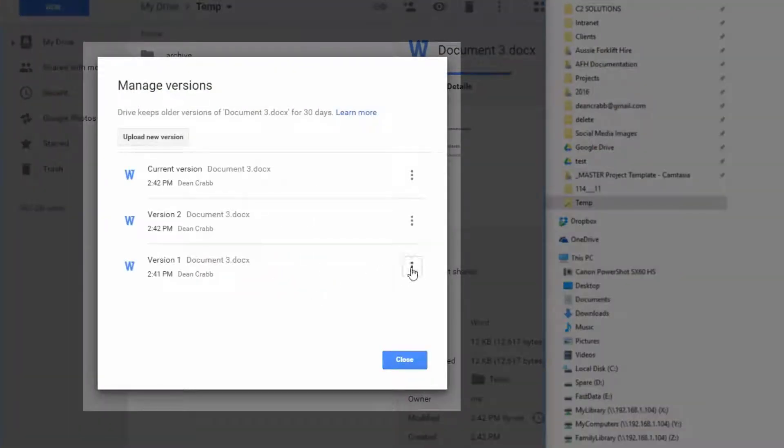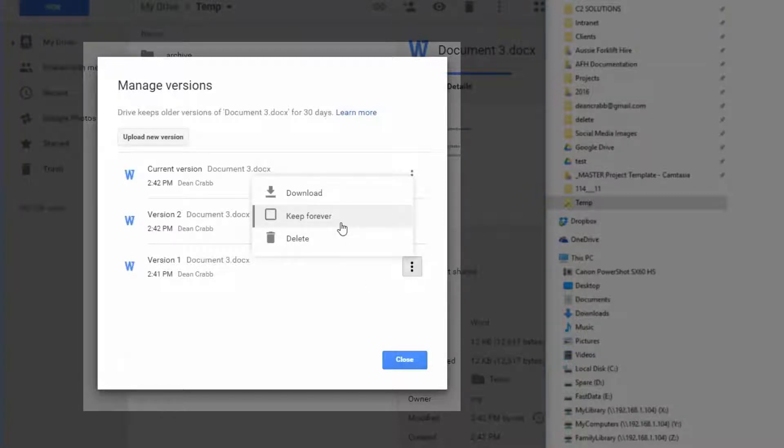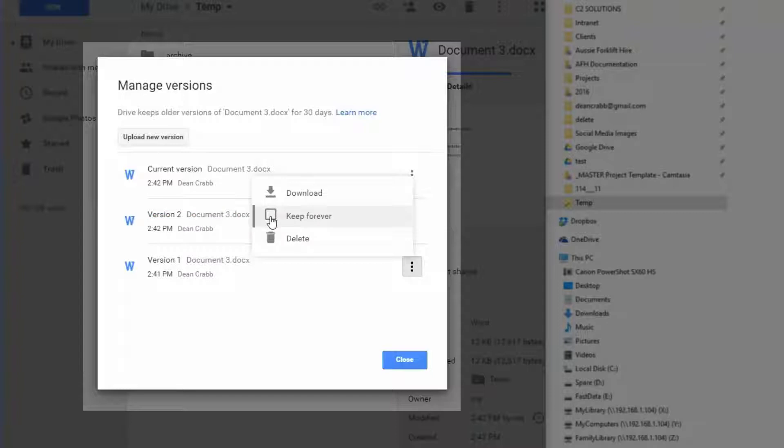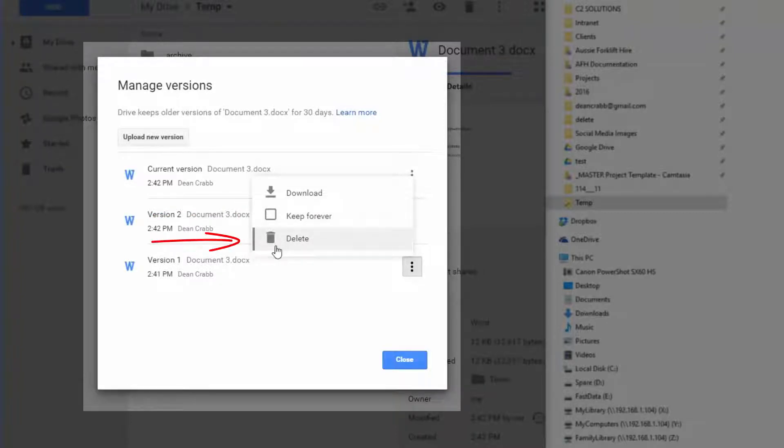But if you right click and go manage versions, you've got the version history there. And you can go back and then restore the old version so you can download it. You can also mark it keep forever. So if you definitely want to keep an old version, you go in there and keep forever or you can delete them.